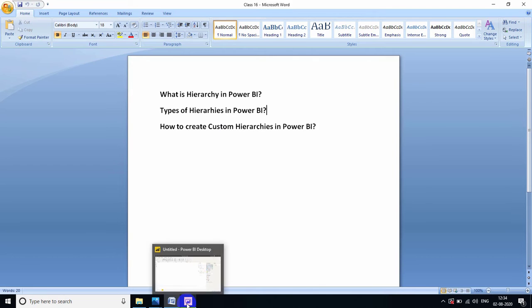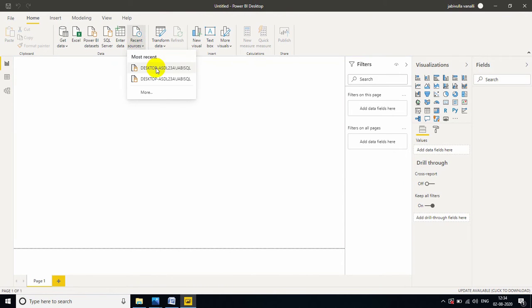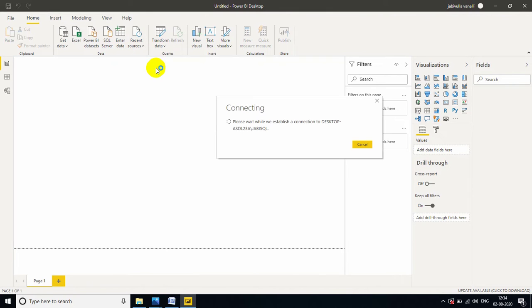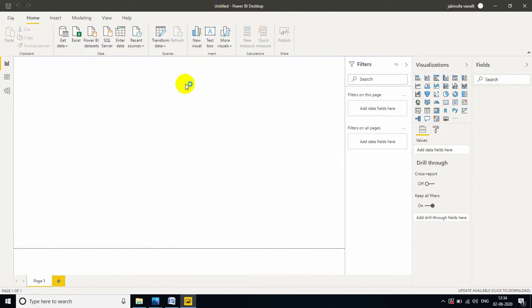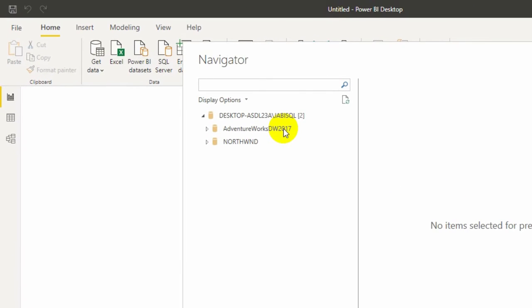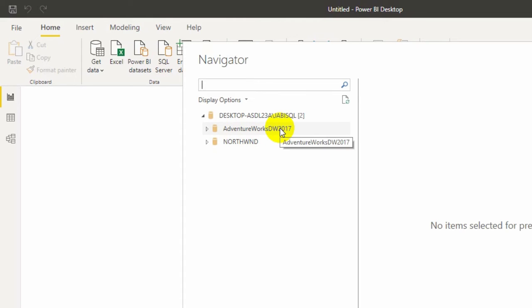Let me go to my Power BI desktop. Let me connect to my SQL server. This is my SQL server name. If anybody watching first time a video, please check class number 3 and 4. Why? Because in class number 3 and 4, I clearly explain how to download and install AdventureWorks DW 2017 and Northwind databases.